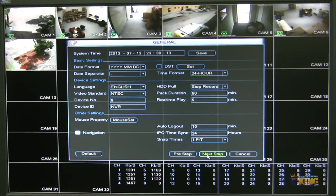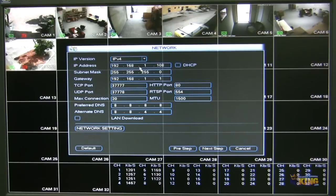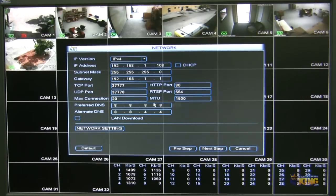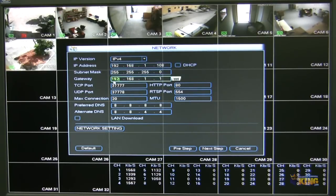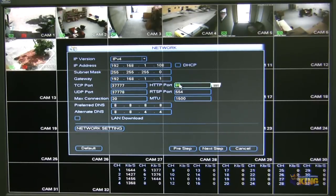Let's click the next step. Here you can see you can configure the IPs of the MVR. All of our units come with the default IP of 192.168.1.108. You can also configure the TCP, UDP, and HTTP port from here.